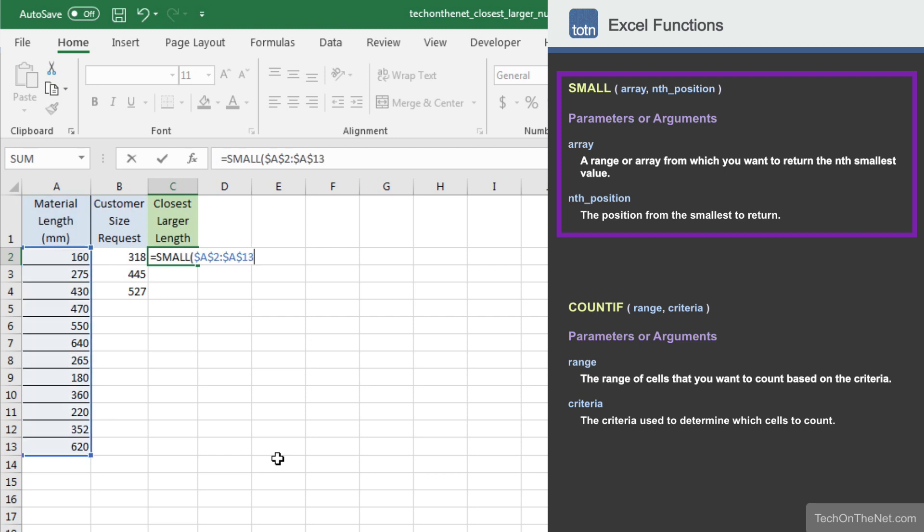Notice that we used absolute referencing on the range A2 to A13 in the formula. This is done so that the formula can be successfully copied to cells C3 and C4 and not readjust the column A cells that will be searched.